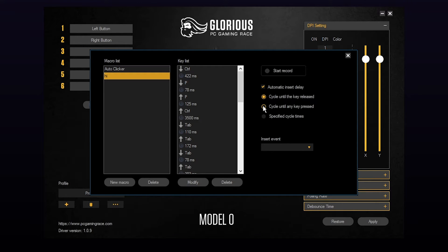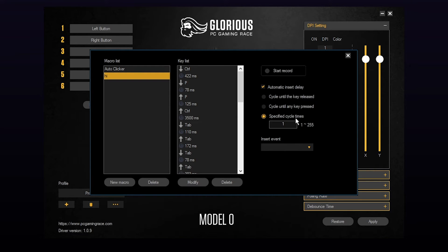The cycle until any key pressed option keeps the macro going until you've activated a different key. The final option allows you to set a specific amount of times you want the macro to repeat. By default it is set to 1.